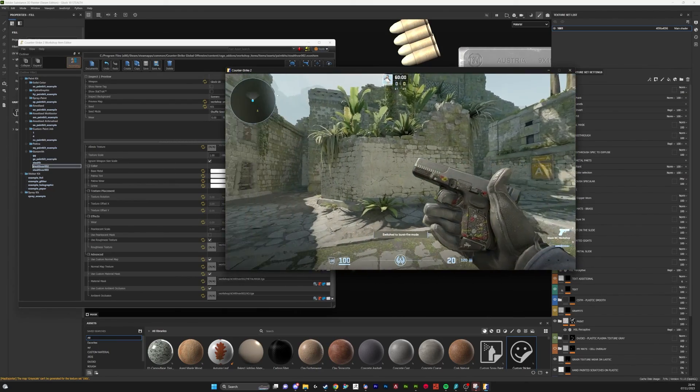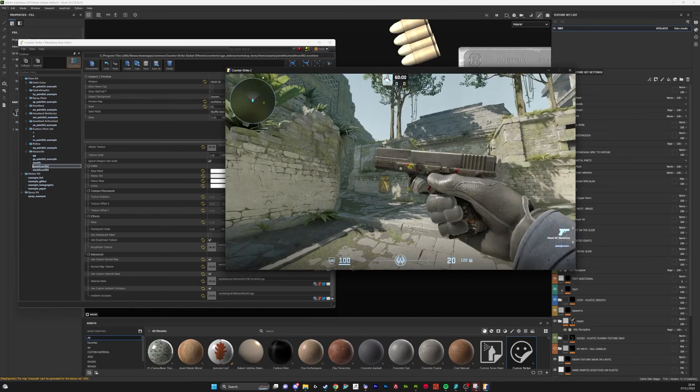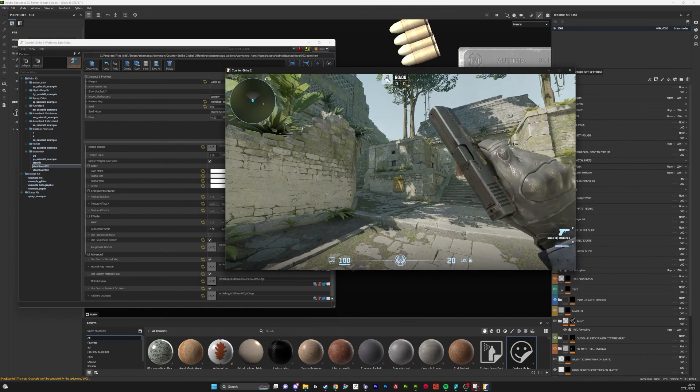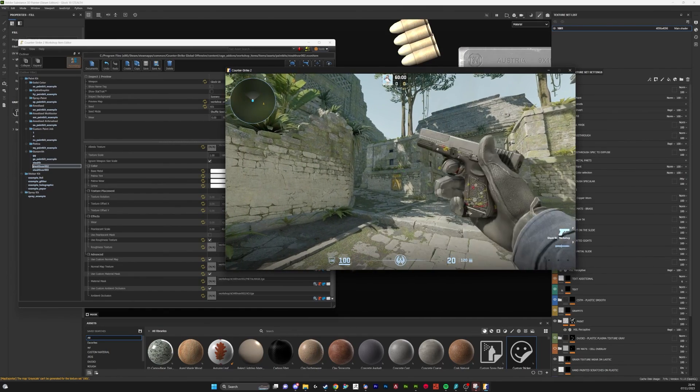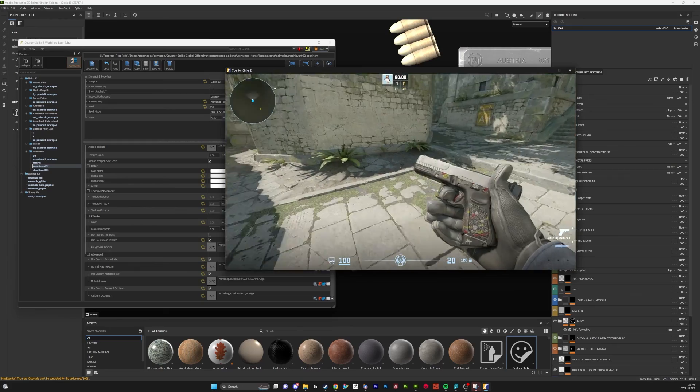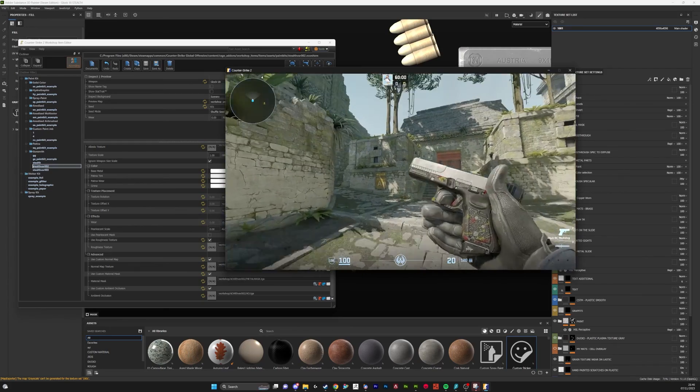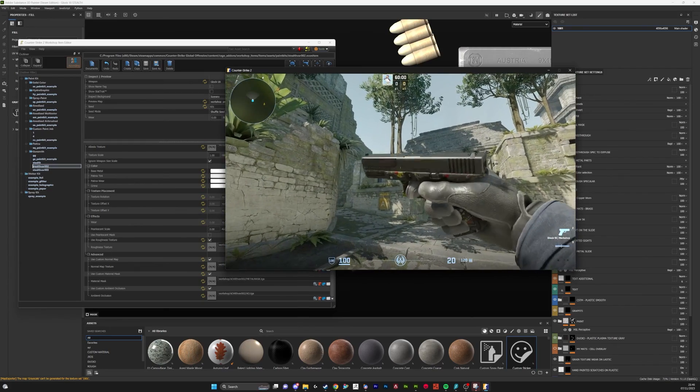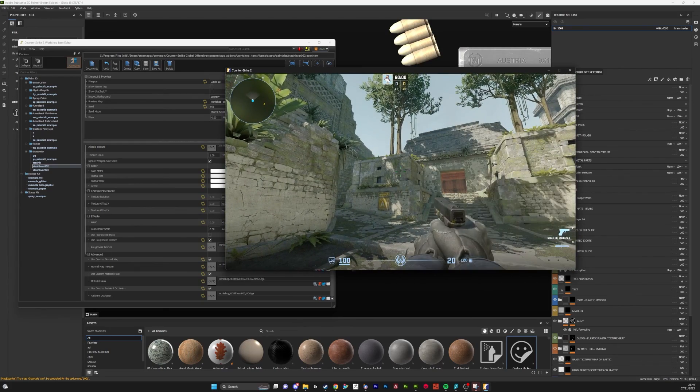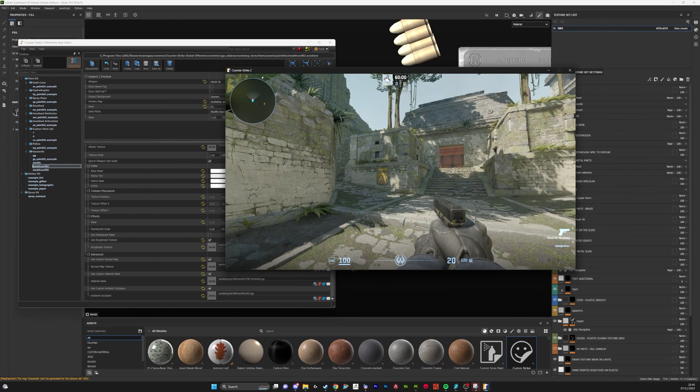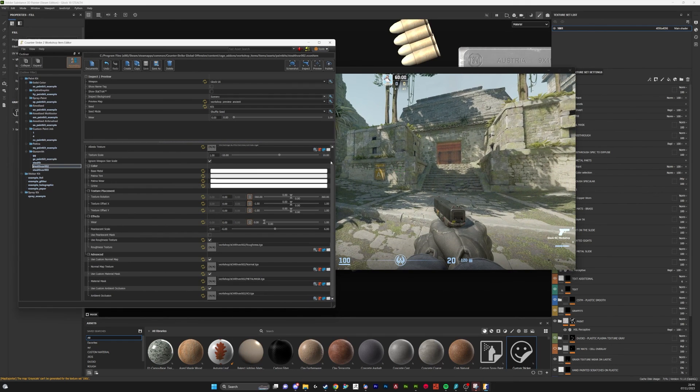I think it translates fairly well to the spec gloss finish we had in Substance Painter, and I'm pretty happy with that result. If you have any questions just drop a comment or message me on Discord.